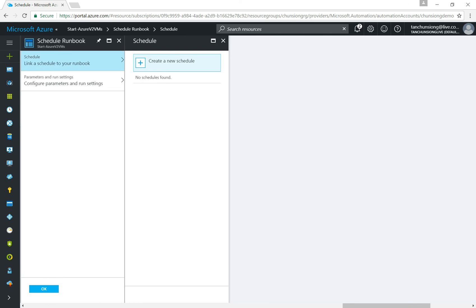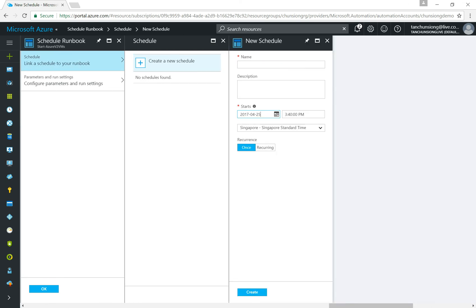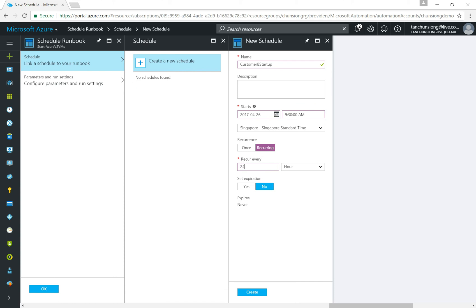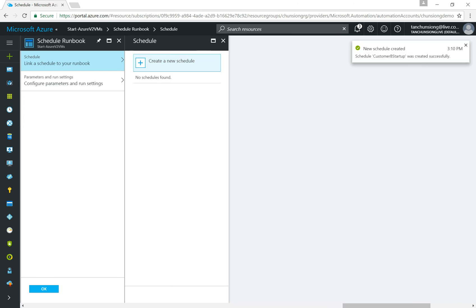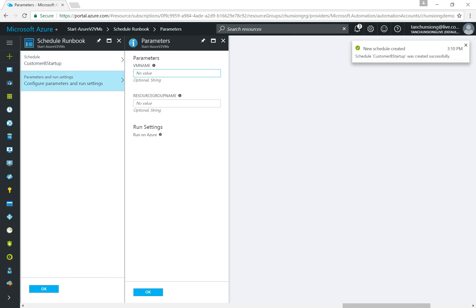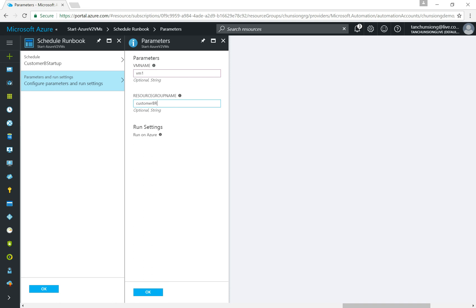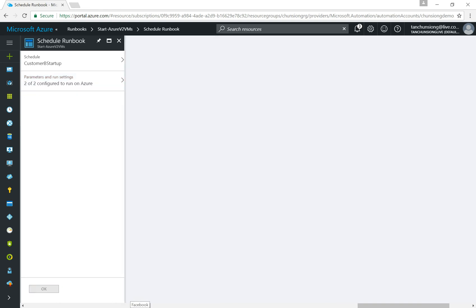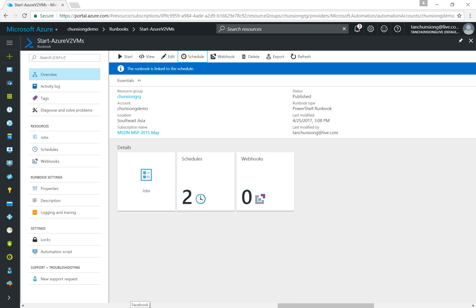The beauty of this is that you can have multiple schedules for a single runbook. So I can schedule Customer B to have their VMs started in the morning but not as early — say 9:30 AM starting from tomorrow. I'll name it 'Customer B Startup', set it as recurring every 24 hours or one day, then hit Create. For parameters I'll enter 'vm1' and the resource group as 'CustomerB resource group', hit OK, and we're done.